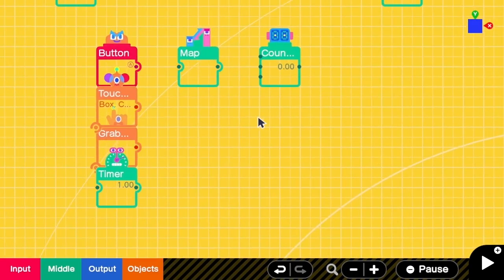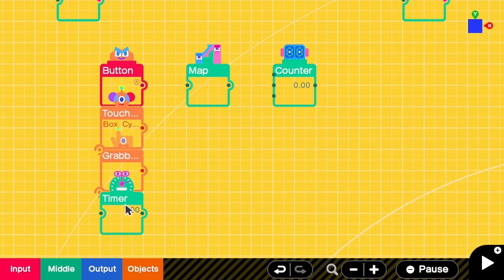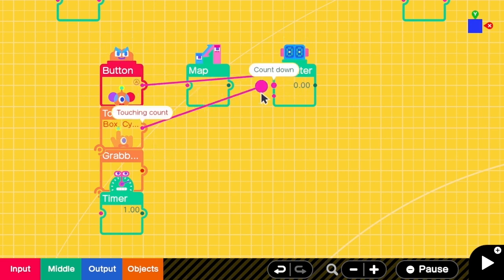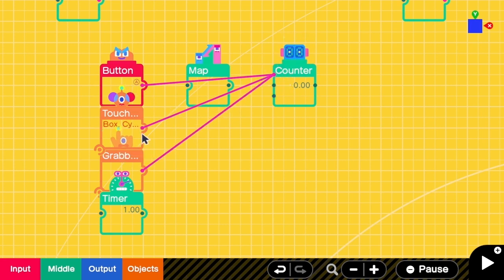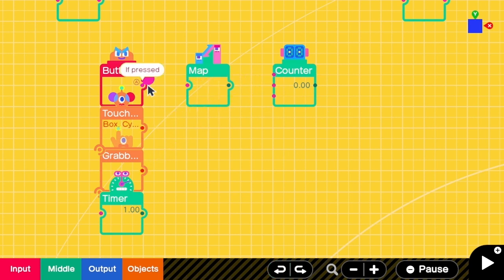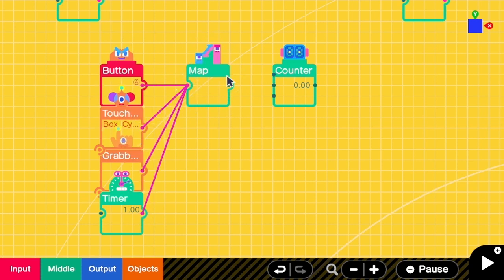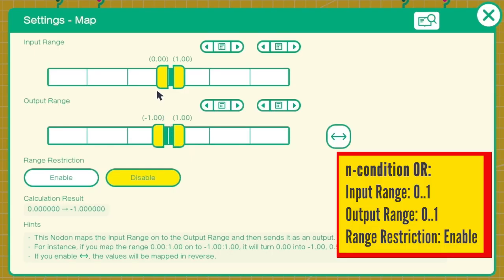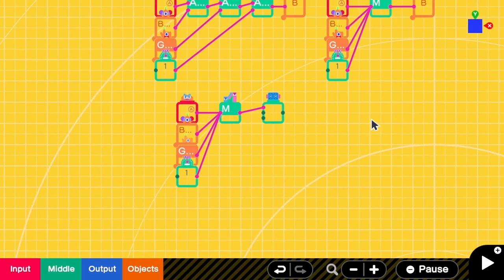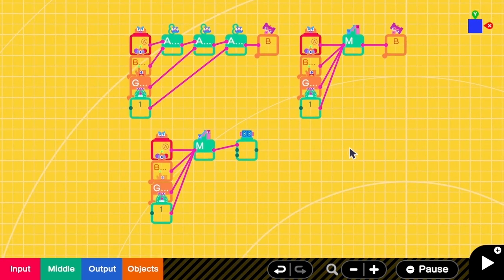What about logical OR? So let's say in this case, whenever one of these conditions are true, we want to increase the counter by 1 only. If we just connect all of these to the counter, what will happen is that when multiple conditions are true, we will increment the counter by 3 instead of 1. So we are going to connect this one to map instead, and then use the map output to increment the counter. The input range is from 0 to 1, and the output range is also from 0 to 1. The range restriction must be enabled so that when there are 2 satisfying conditions, the output is still 1. And that's all for the logical operation.